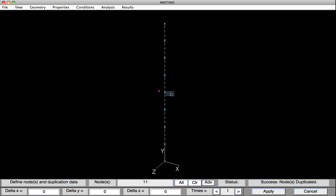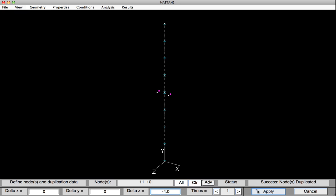And I'll take these two nodes, and I'll duplicate them 4 inches in the Z direction. Hit Apply. And then I'll take those two nodes again, and duplicate them minus 4 inches in the Z direction. And hit Apply.